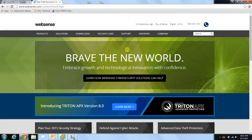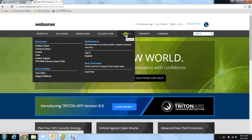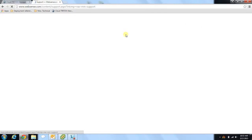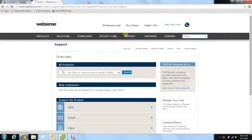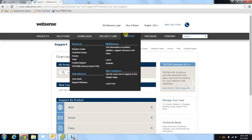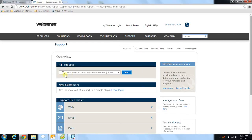As with all other WebSense products, if additional information is ever needed, you may access those materials from our support site. In order to do this, you simply need to navigate to websense.com and utilize our support tab feature at the top of the page. Once you click the support tab, it will bring you to our main support page where you can search the topic of your choice, similar to how you would search any other search engine.